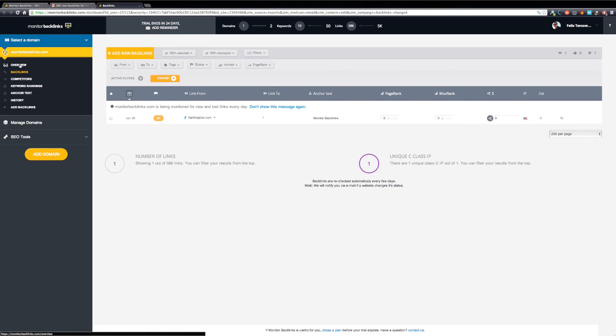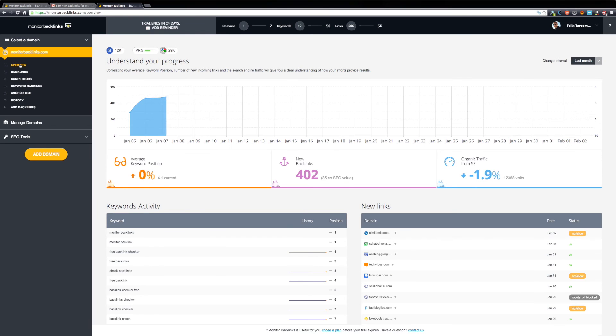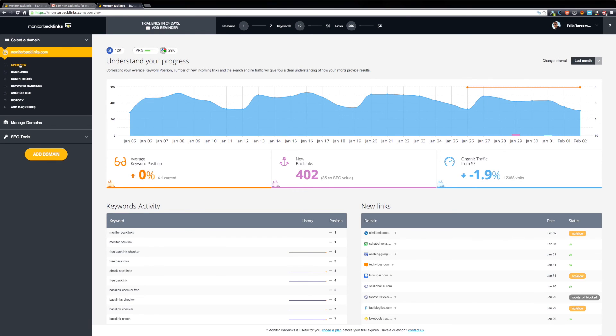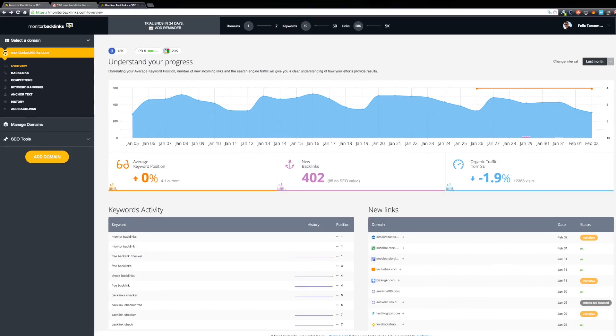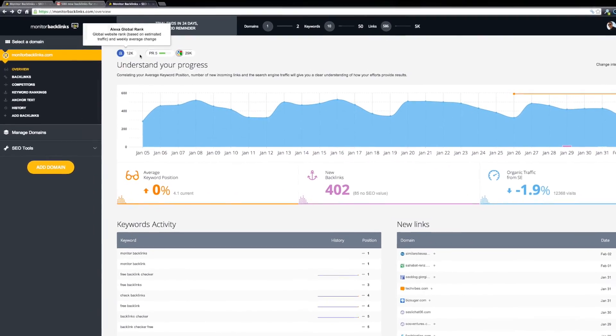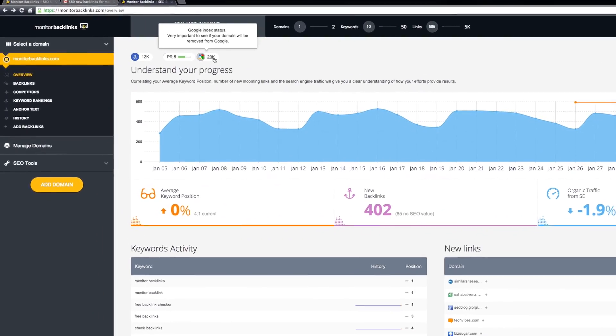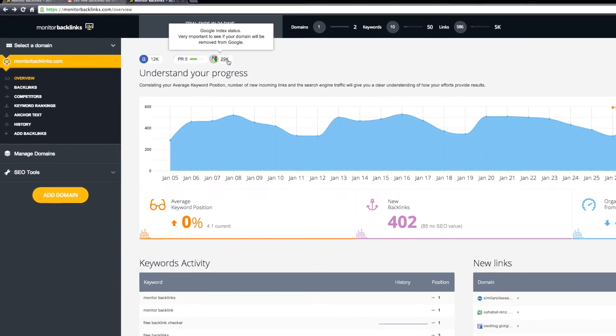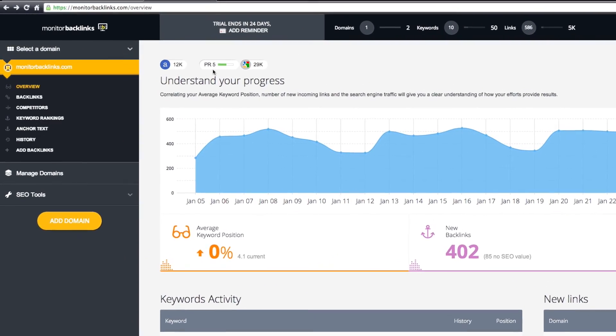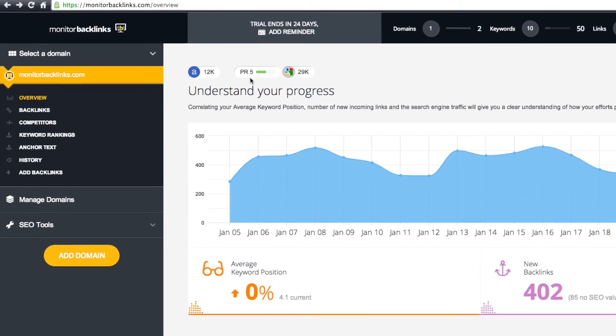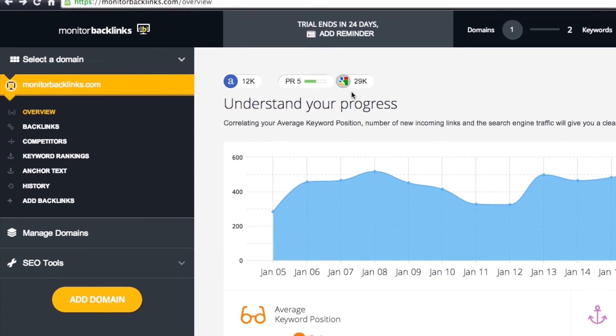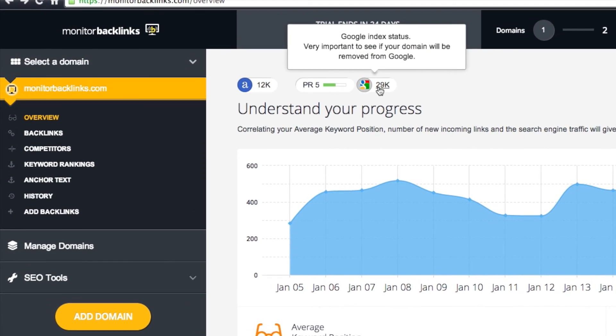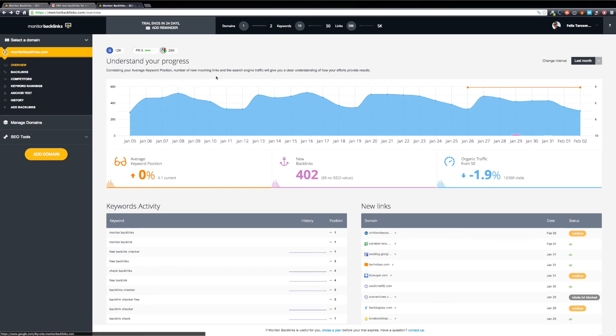Now let's move on with our tour to your domain overview. On the left side, you can see your Alexa rank, page rank, and the number of indexed pages in Google. When these go up, you will see the changes here. If your domain is de-indexed or banned from Google, a warning message will be displayed here.